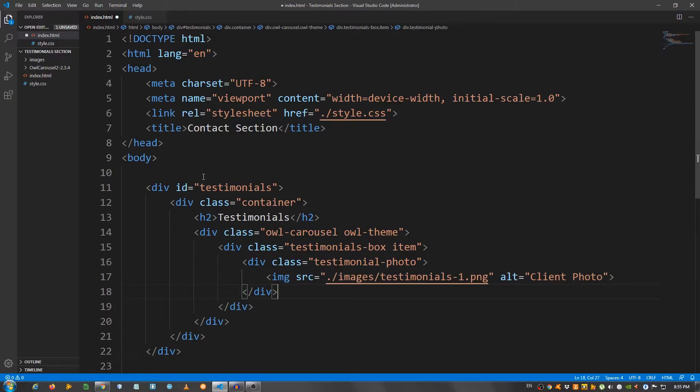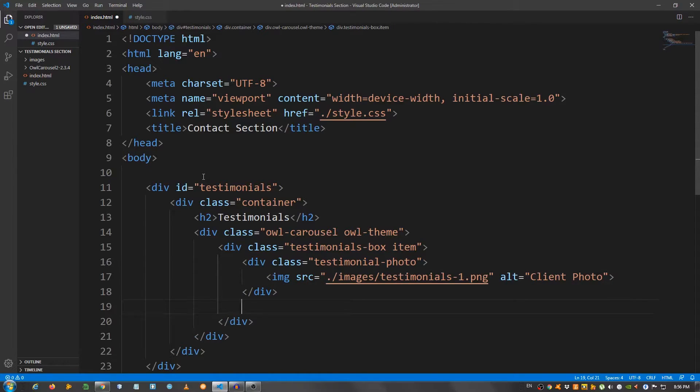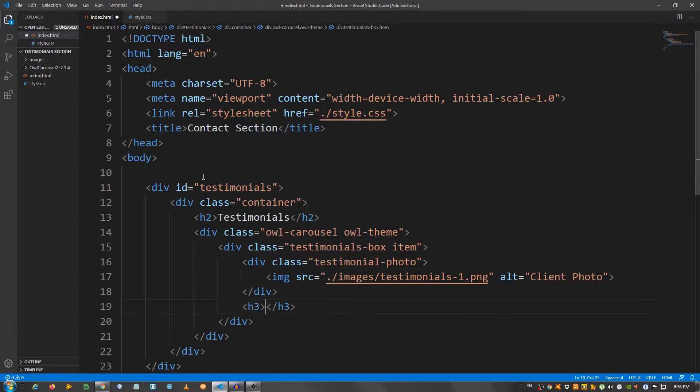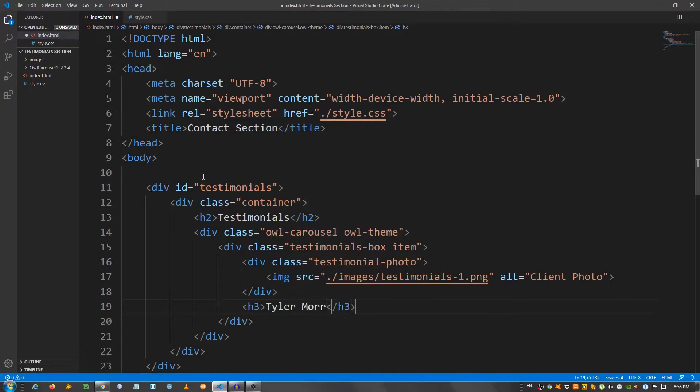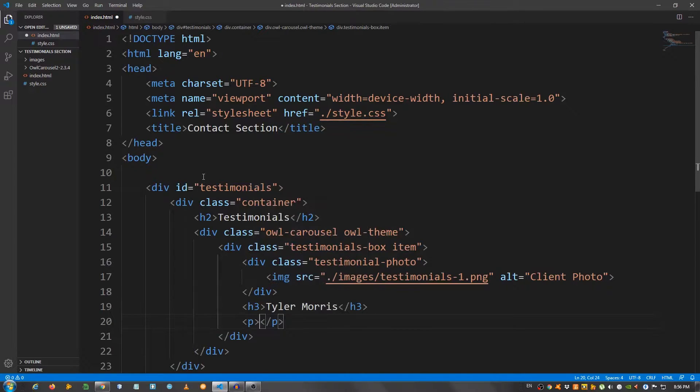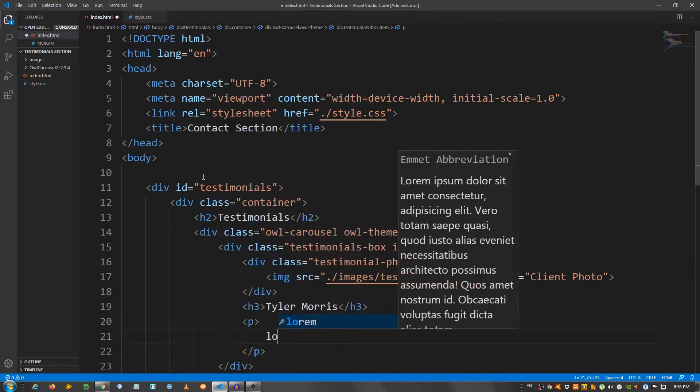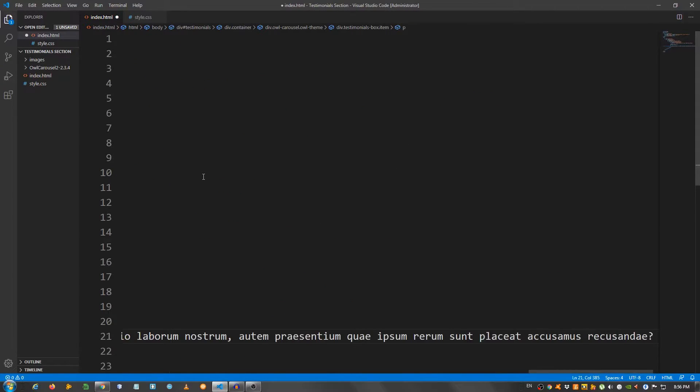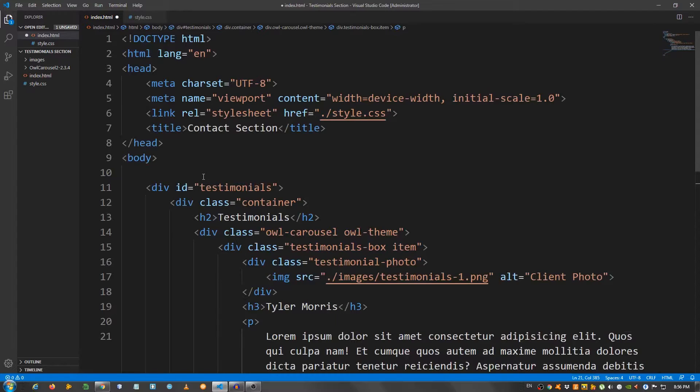Now, get out of the div with a class of testimonials-photo. I'm going to put an h3, and say Tyler Morris. And a paragraph. And say lorem-50. I'm going to wrap the text here. And this should be it.